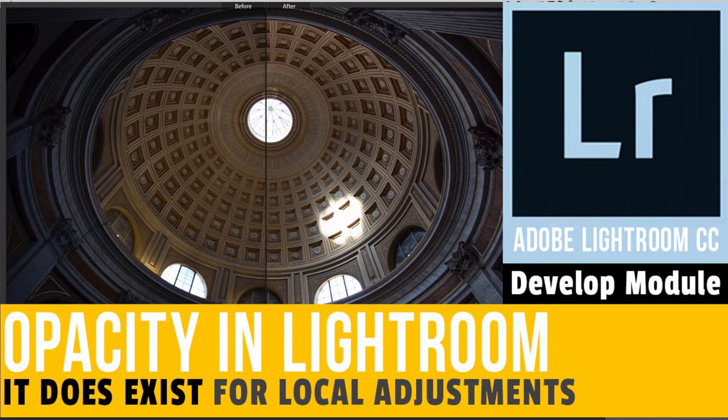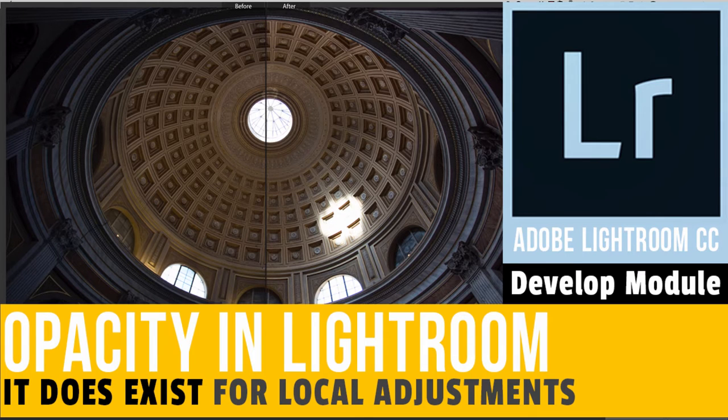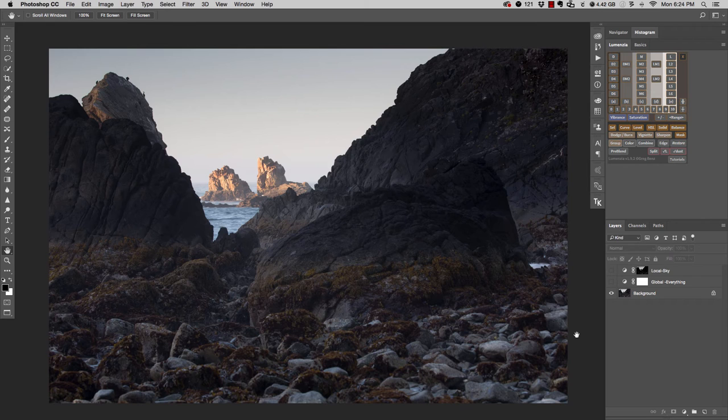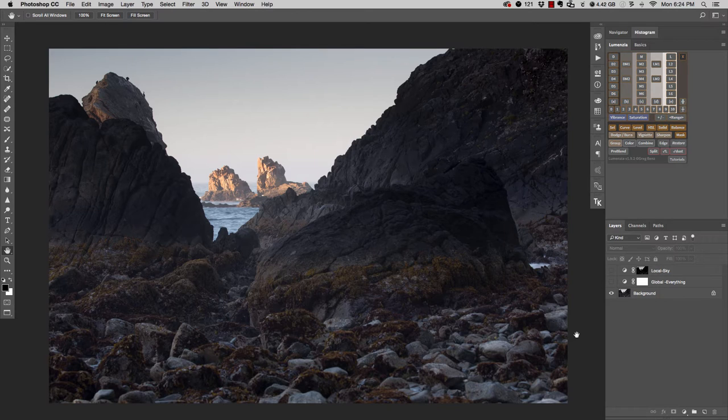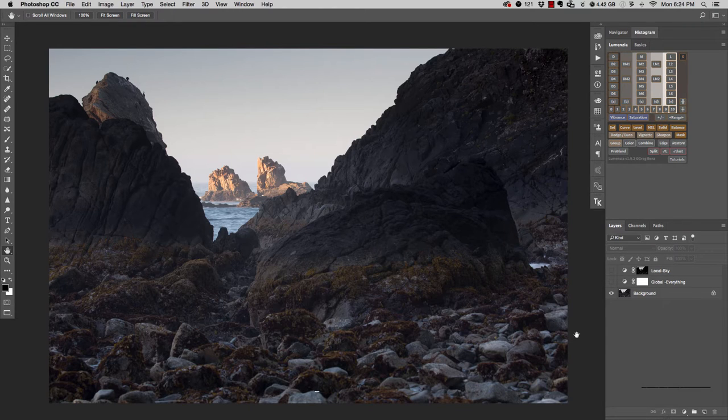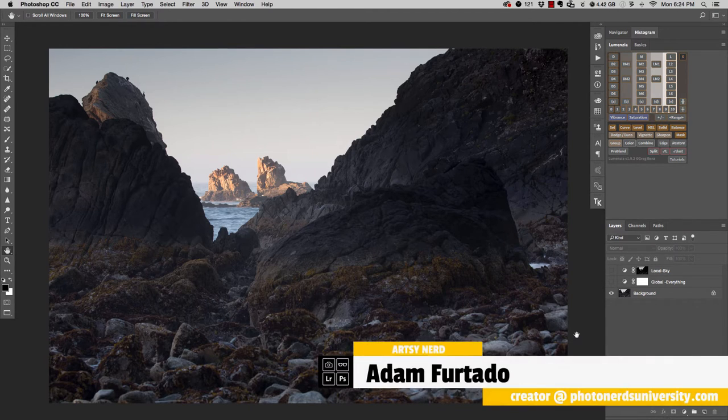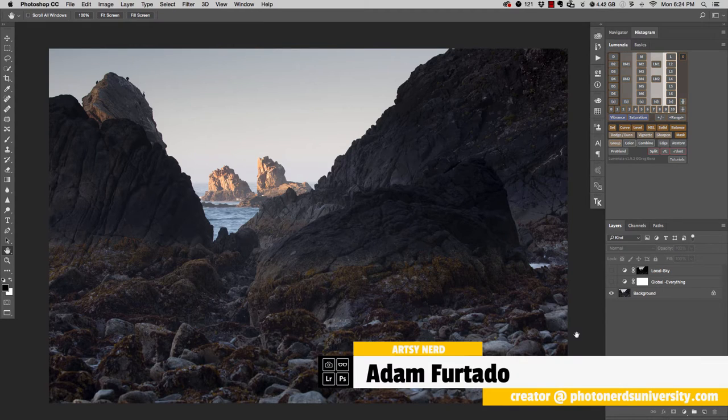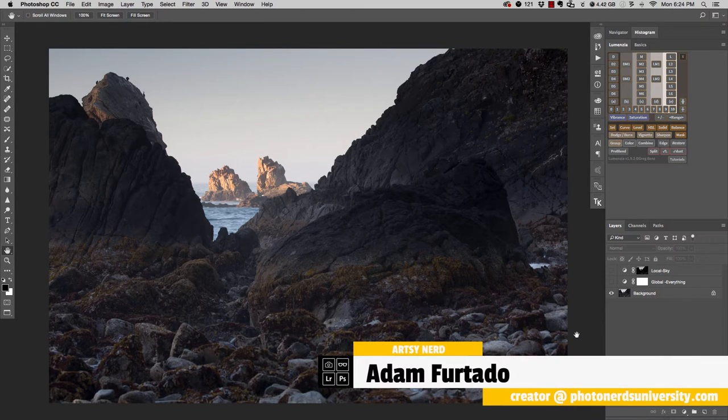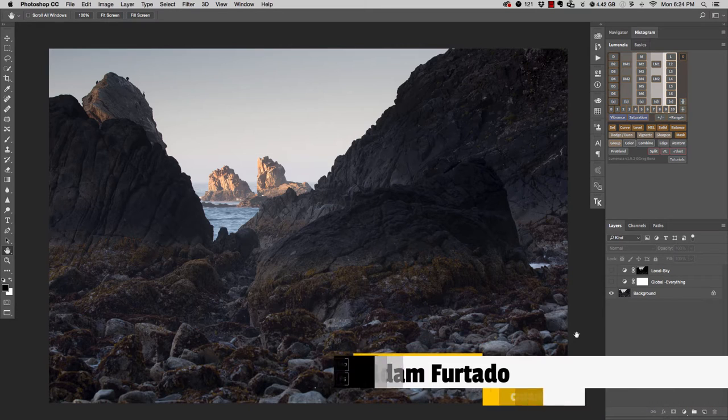Yes, this is a Lightroom video, but before we jump into Lightroom and I show you what we're doing over there, I wanted to jump into Photoshop first to show you what I'm doing over here. The reason for that is because some of what I'm doing here will make better sense when we get over to Lightroom. So let me show you exactly what it is I'm talking about.